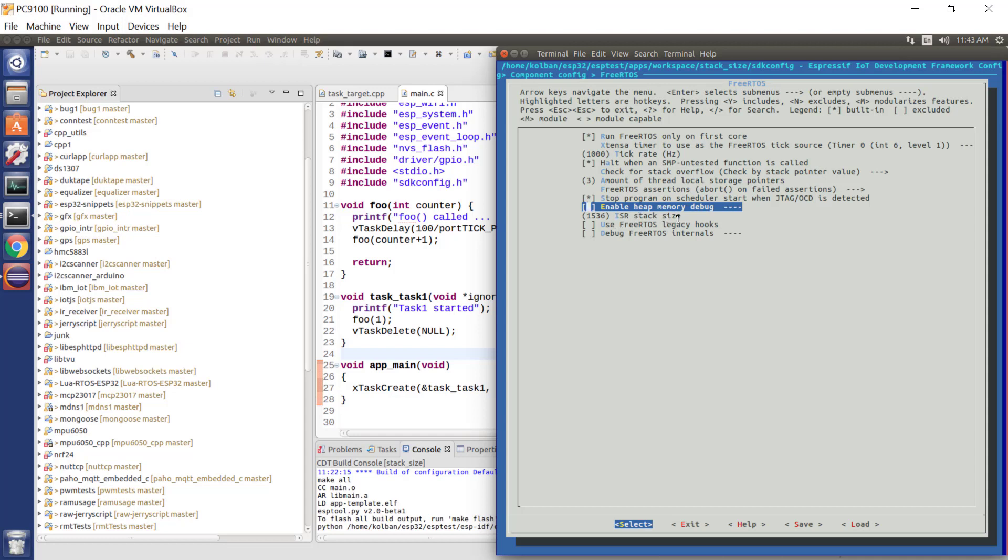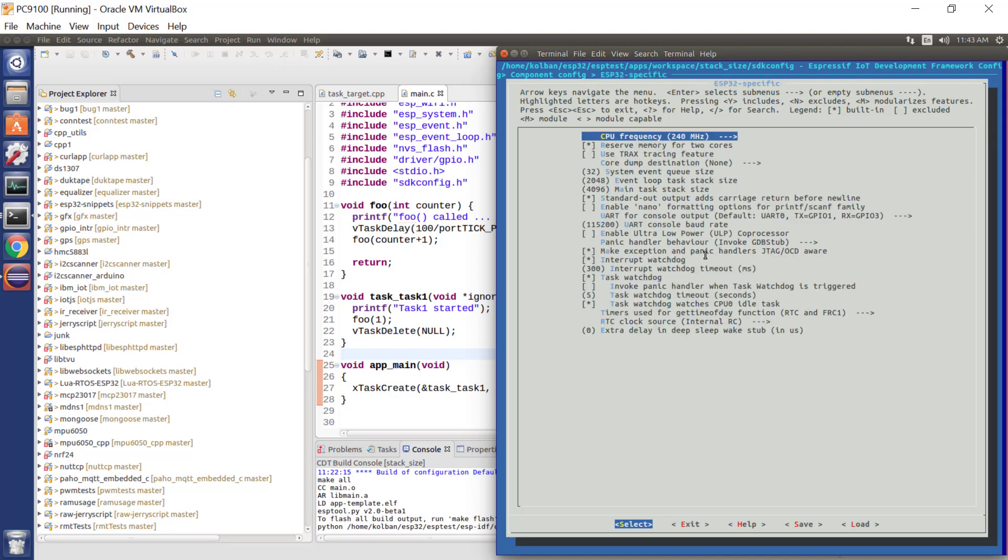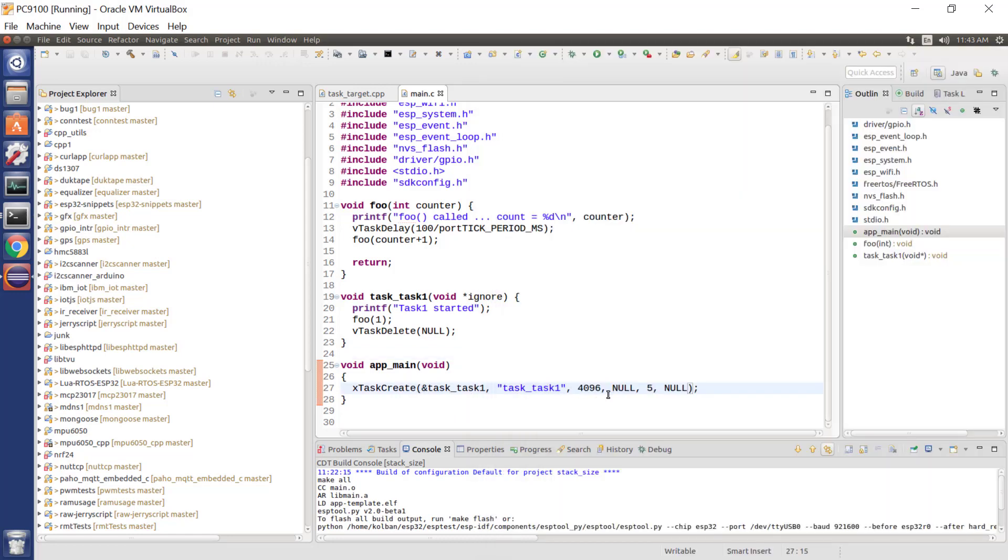So, this, for example, tells us the size of the stack that we've got available for interrupt service routines, and we look under ESP32 specific. Here is the amount of stack space allocated to our main task. So, we can find that we can control the amount of stack space either for the main task, and for any tasks we explicitly create, we can pass in the amount of stack space.